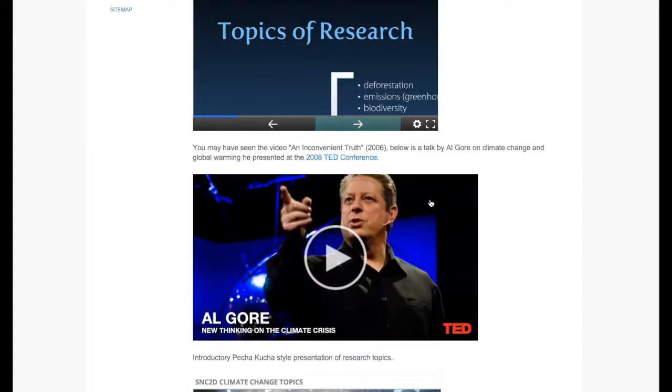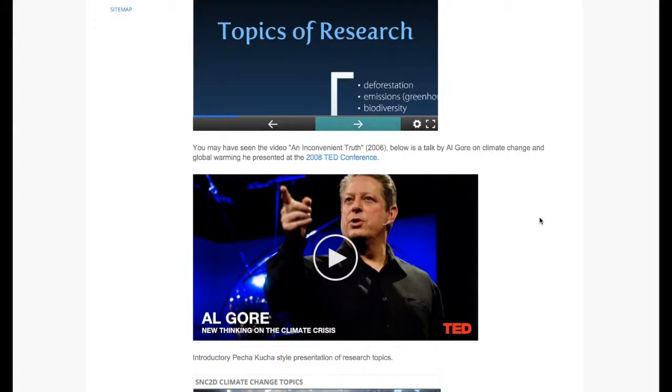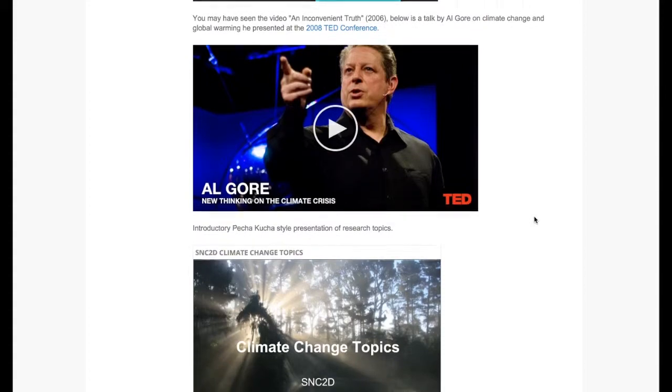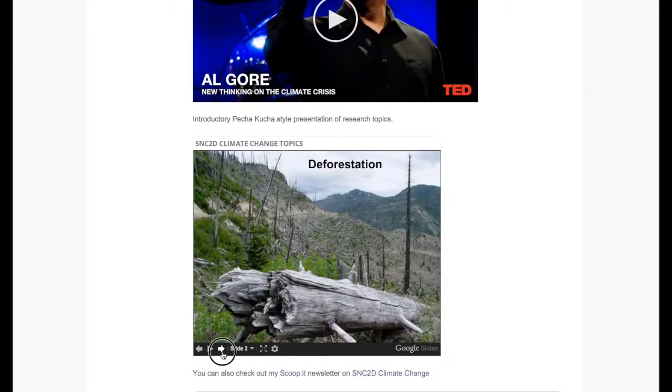We also used embedded video. And in this case here we're using a TED conference. This is Al Gore speaking on climate change two years after his movie An Inconvenient Truth.